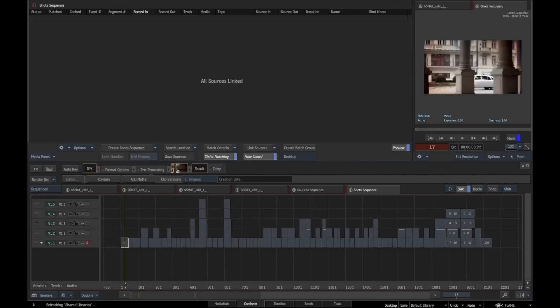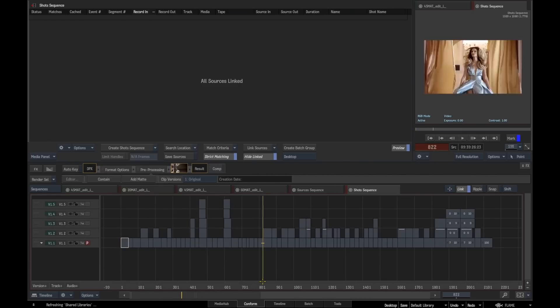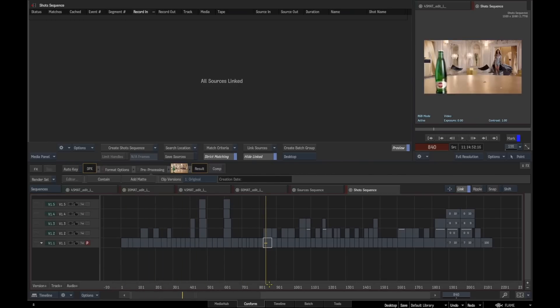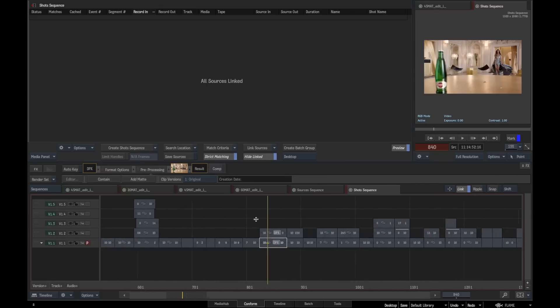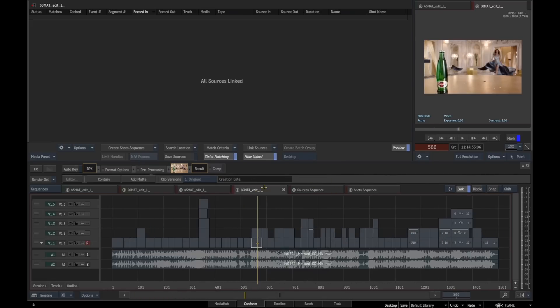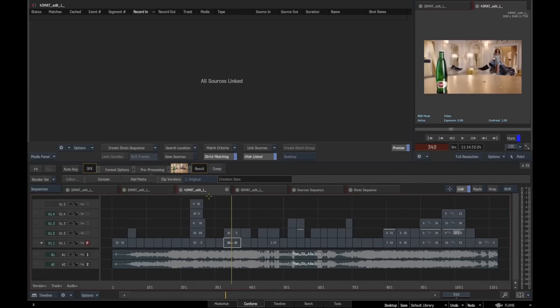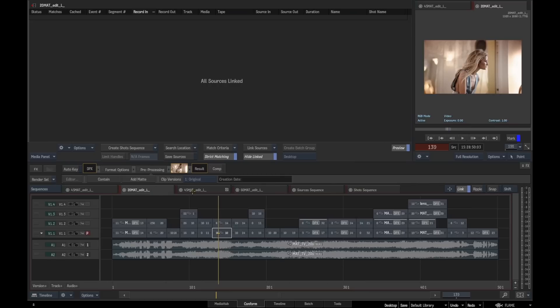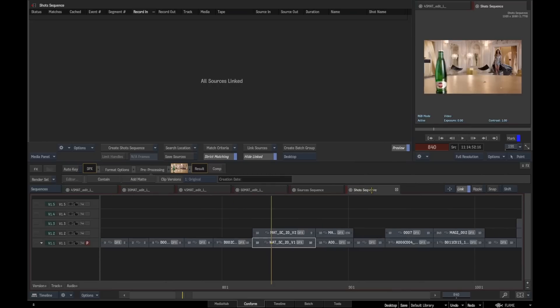When we do this, we're going to come down to somewhere around about here because this is quite a nice example. You can see we've got a little chain link, which means that is now synced up with all the other timelines through which that shot is contained.